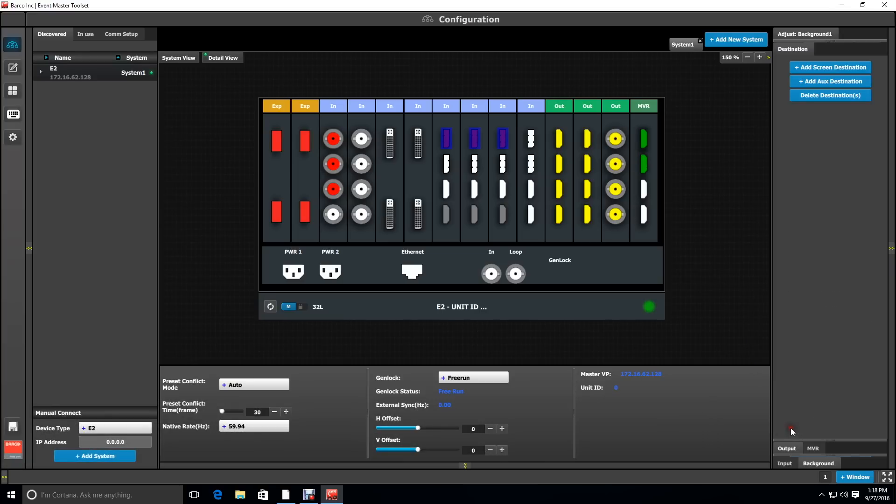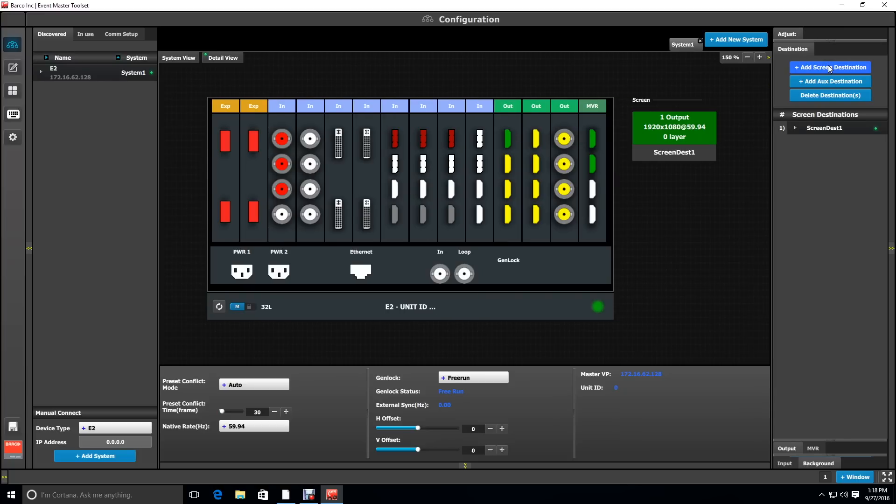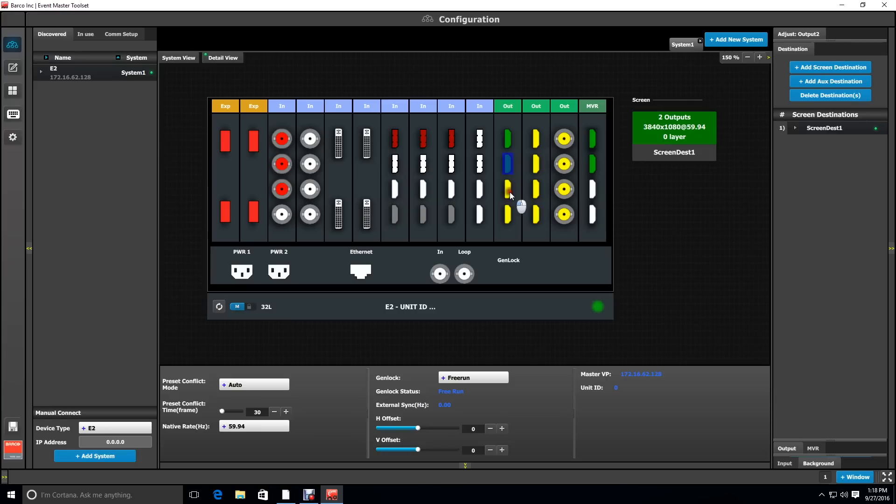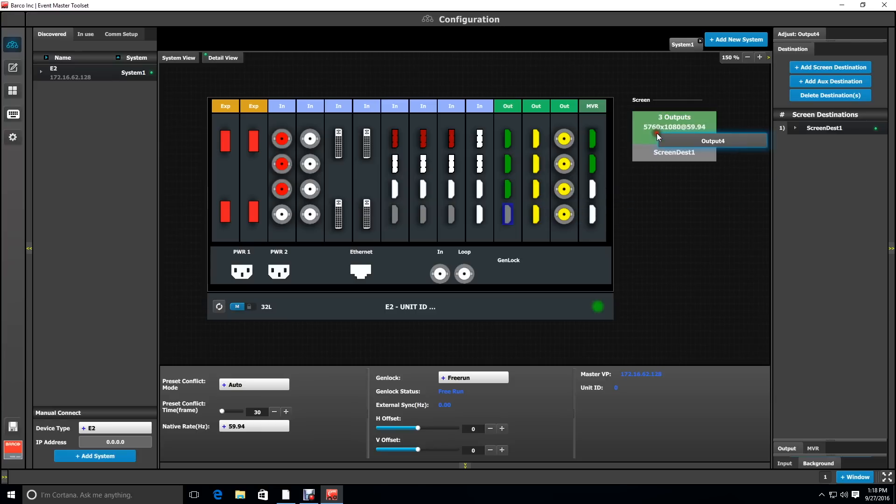Next, we're going to create the destination. I'm going to click on the first HDMI connector and say add screen destination. Then I'm going to click and drag each of the HDMIs that make up this five-output configuration. You can do this with SDI as well, as long as you have enough SDI output cards.